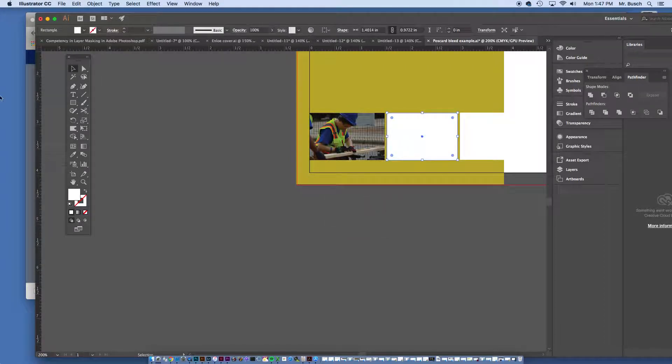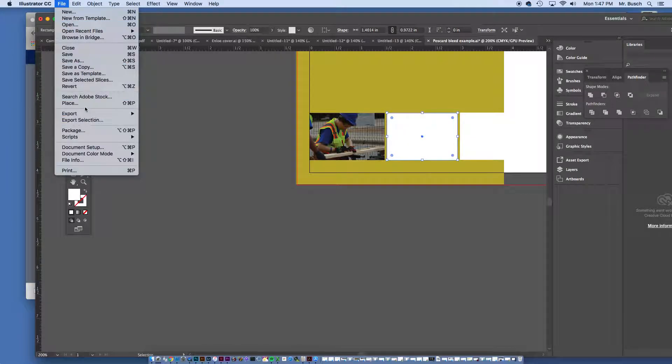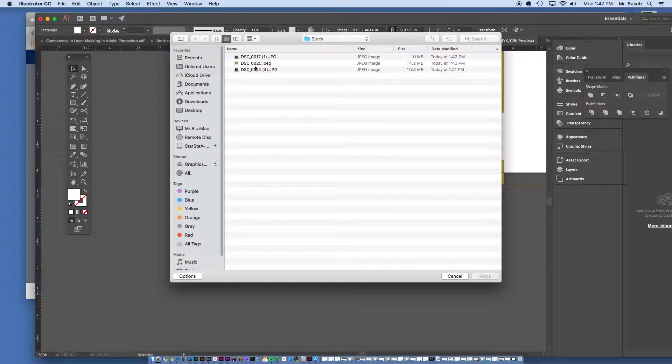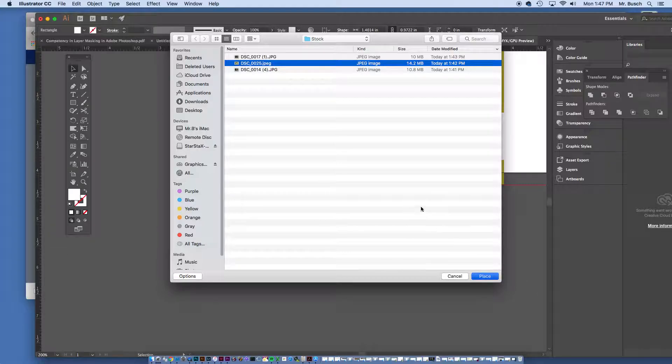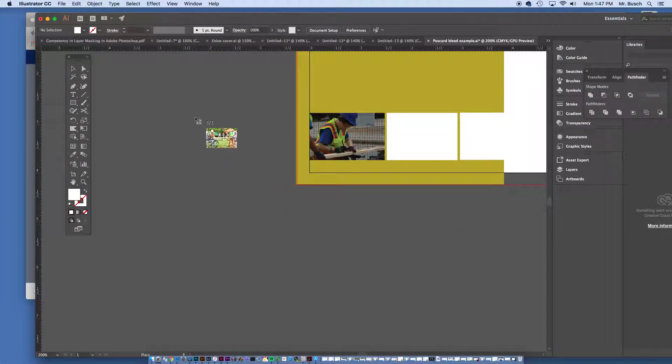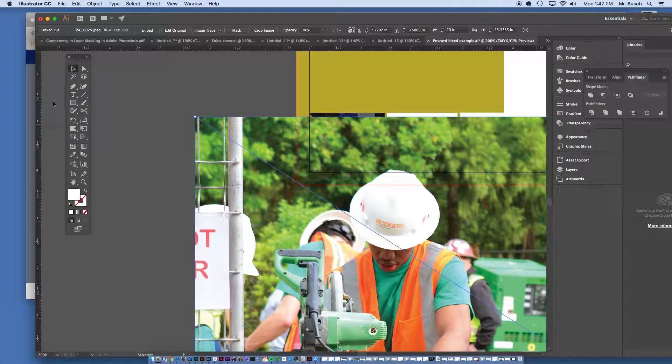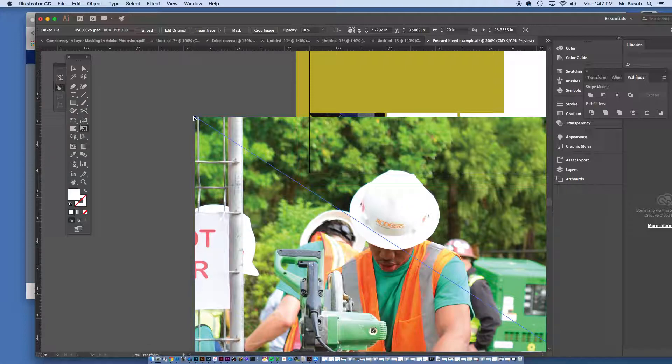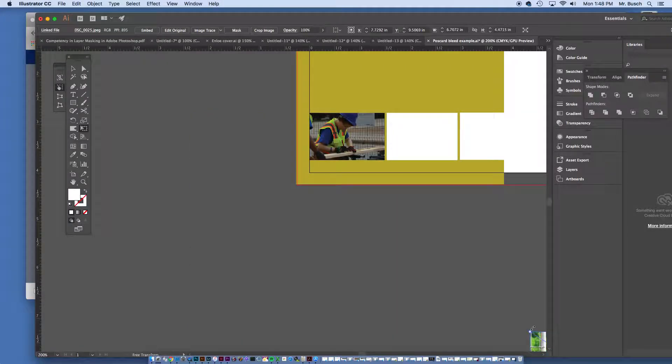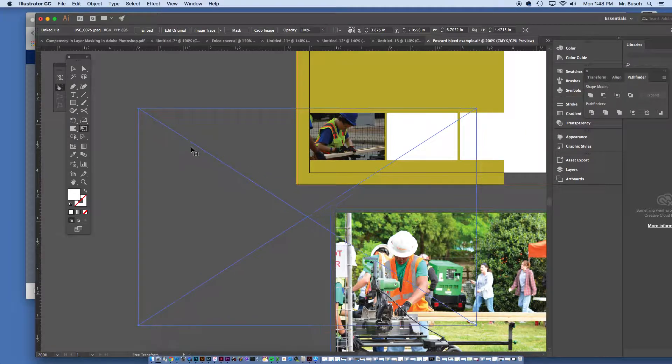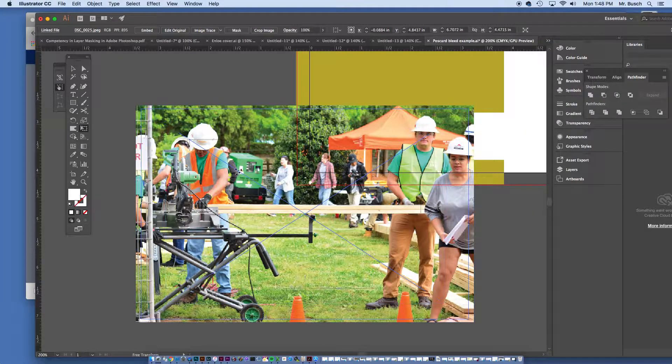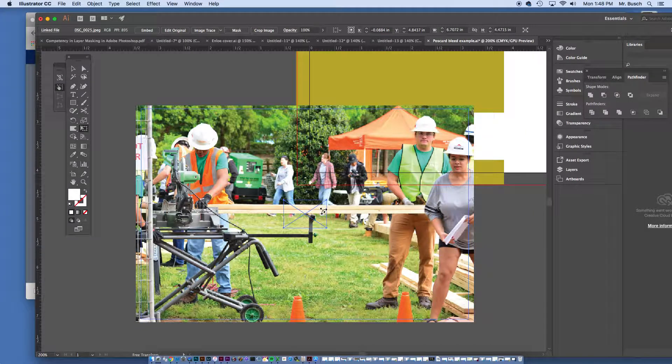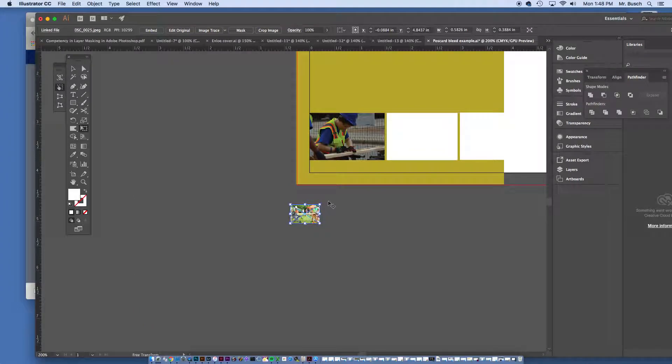Let's do the same thing here, file place, stock image number two, place, again, resizing this image down, using the free transform tool.